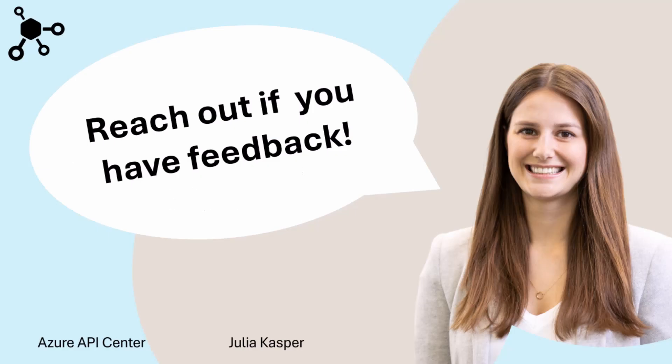Thanks for watching this video on Azure API Center, the new center of your API universe. If you have any feedback or questions, feel free to leave a comment or reach out to me directly.